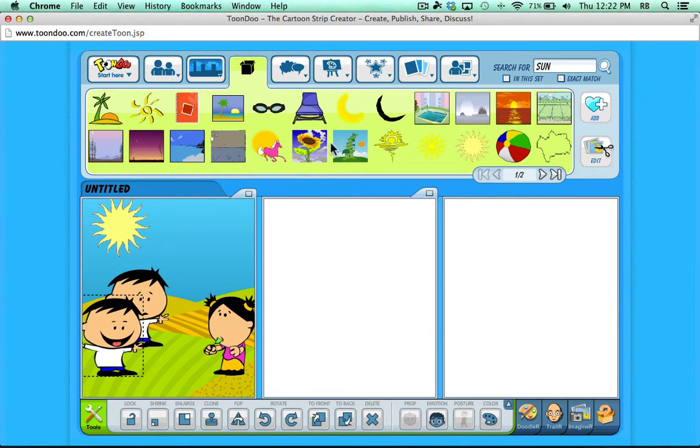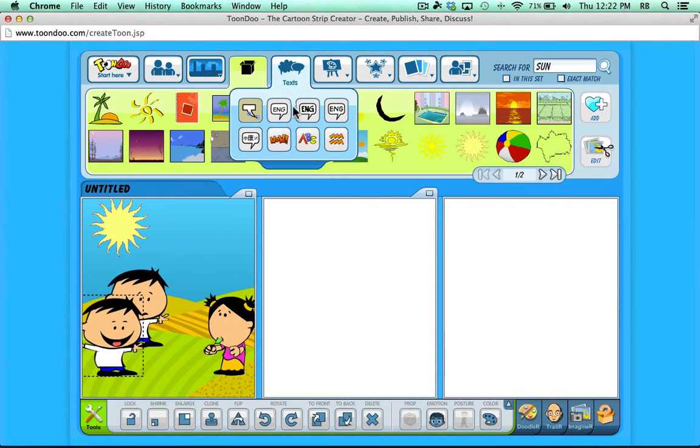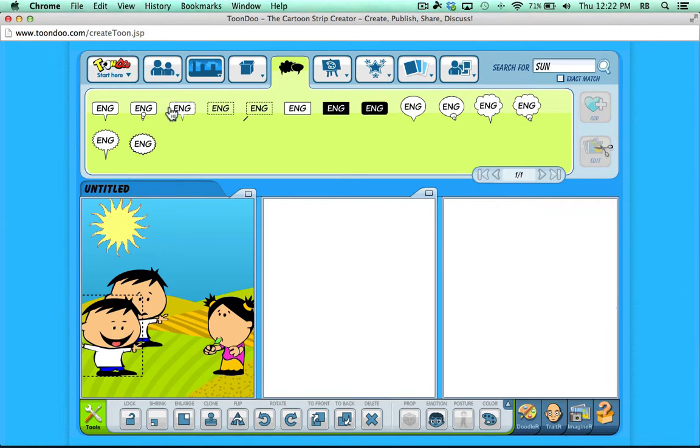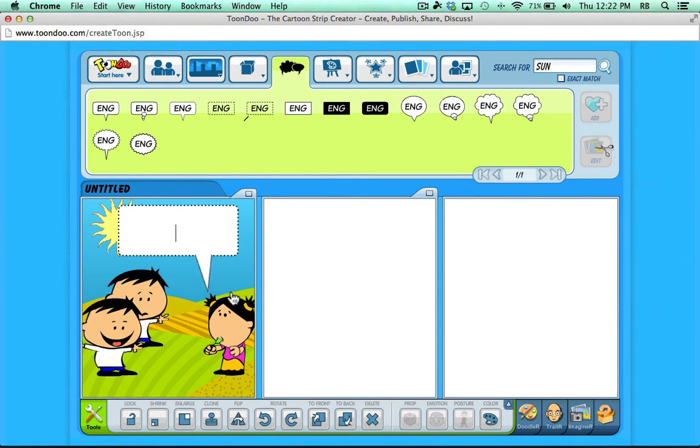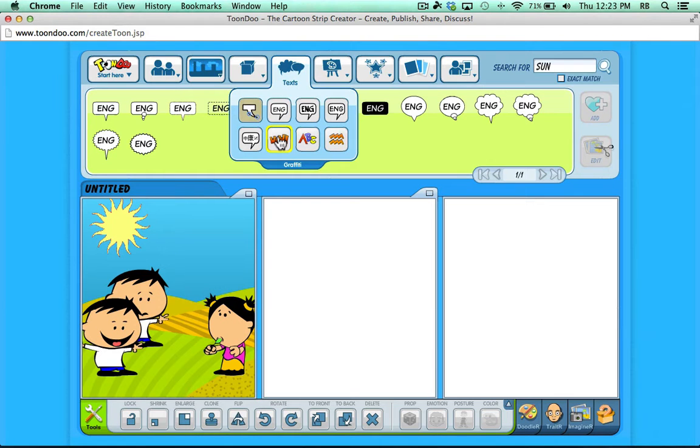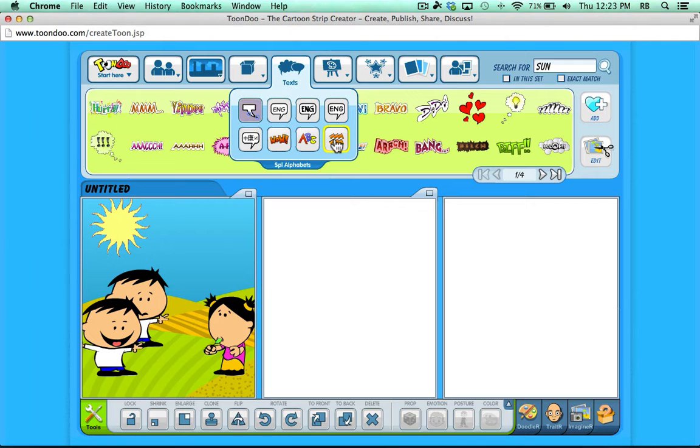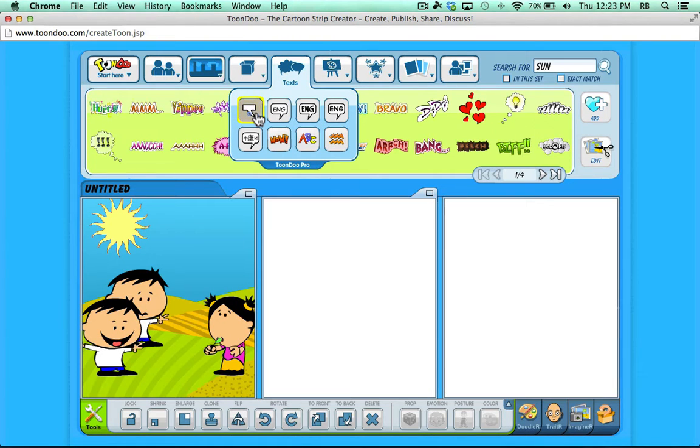I think we're ready to go back up to the top of the screen now and take a look at text. That's what they call speech bubbles or thought bubbles. Notice that there's several different pre-made text bubbles that you can click, and they are adjustable. You can click on the arrows to move them around to where they're appropriate. You can see that there's graffiti, there's text effects, and special alphabets. All these different text options. Let me show you the one that I use most often. And that's this one, ToonDoo Pro.